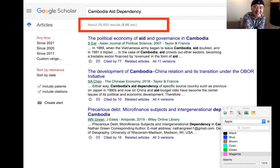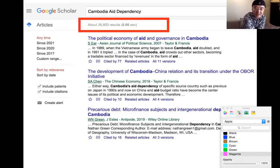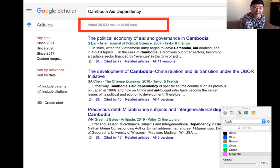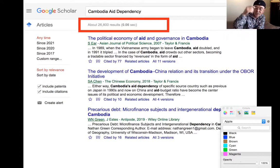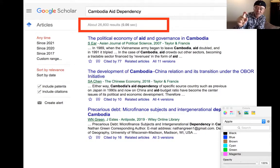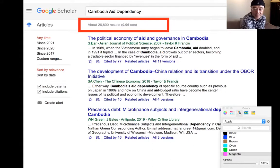You're going to find 26,800 results — within less than one second. That's unbelievable. That's a lot of papers and books you need to read. How are you going to read all 26,800? Absolutely, you cannot read all of that.